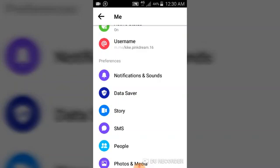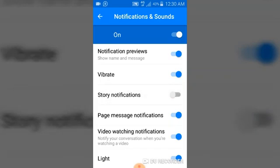At the top you can see the main toggle that is on — you can just toggle it off. You can also manipulate and toggle on and off different sections. For example, you can toggle on light notifications, story notifications off, page notifications off, and vibration can be allowed.